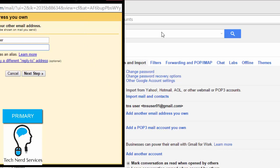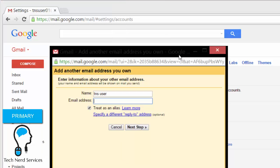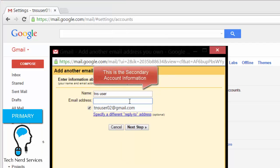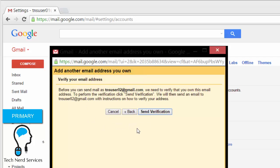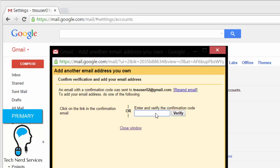Go ahead and click on that. We're going to get a pop-up that asks us to put in a secondary email that we can send from. There's an option to treat it as an alias — you can click Learn More to find out about that. We have to send a verification to the secondary email address, and here we can either put in the verification code or close this window, go to our secondary email address, and accept the email that is sent.